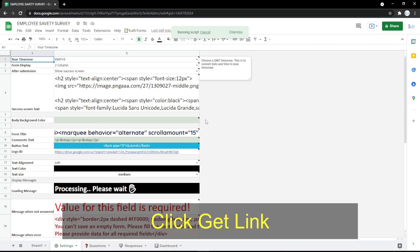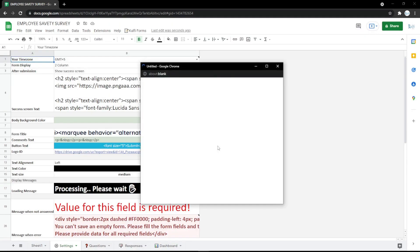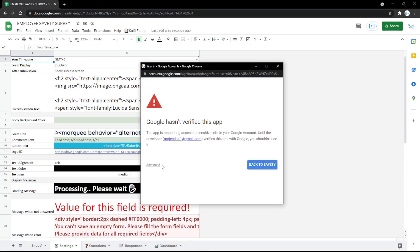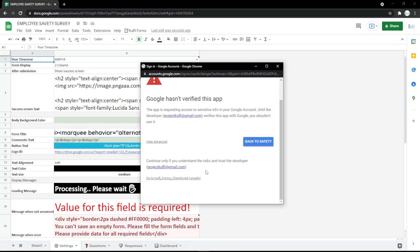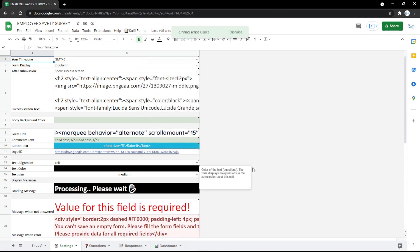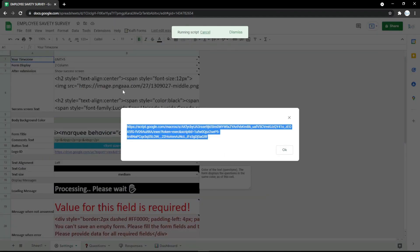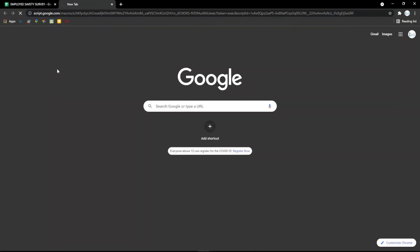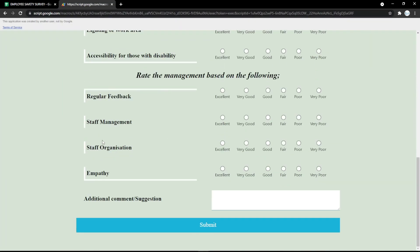Click Continue and choose your account. Then click Advanced and go to the Google Form. Just follow the steps and wait a moment — you will get the link. Copy it and paste it into your search engine. Now the form is ready to use.